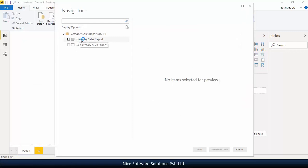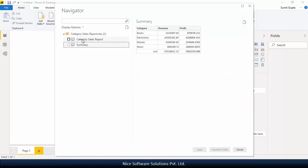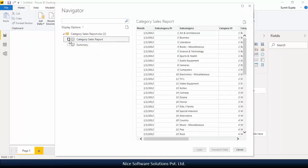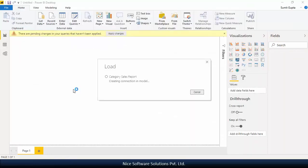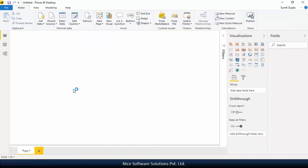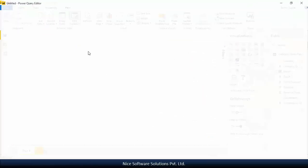There are a couple of worksheets in the file. I'll just take the one that has some detailed information in it. Once the data is imported, navigate to the home menu and click on edit queries.